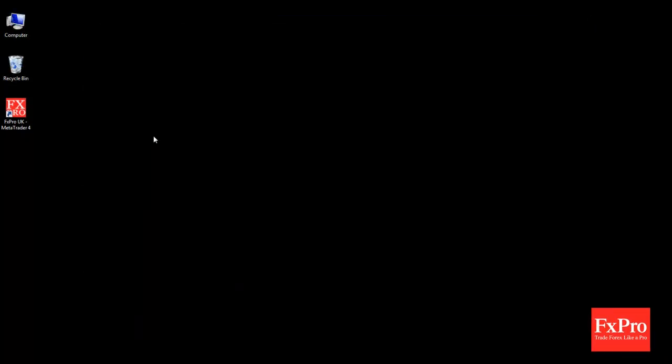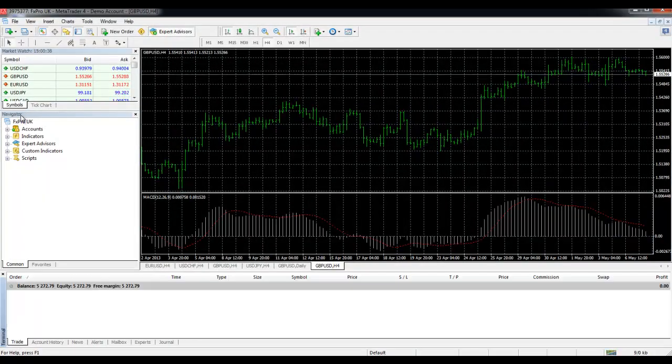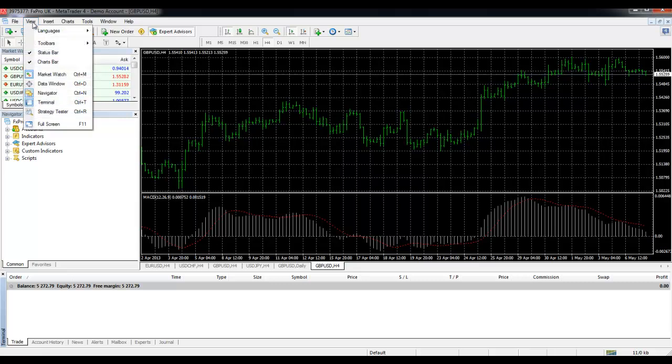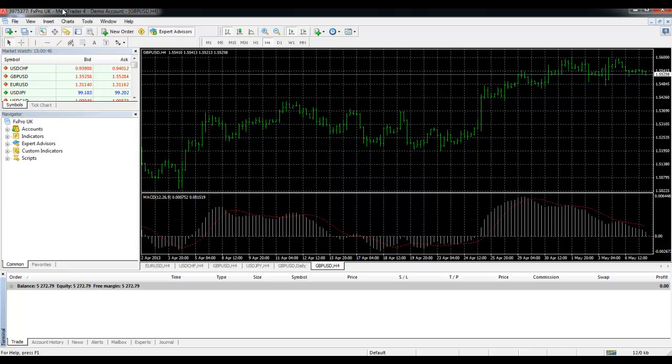Now we need to open our MT4 platform and you should have a navigator window. If you don't have a navigator window then choose view and navigator from the menu. In experts we will then see our MACD strategy.